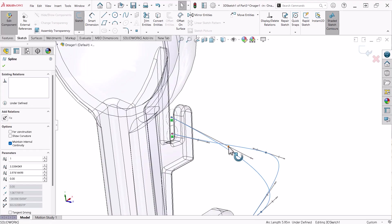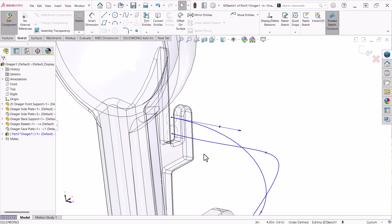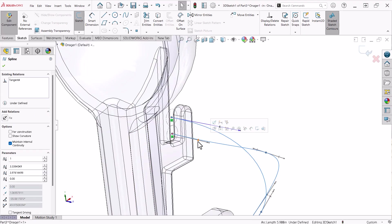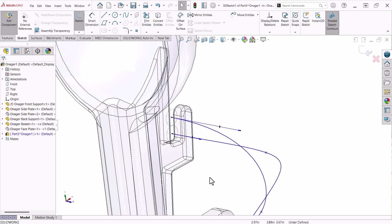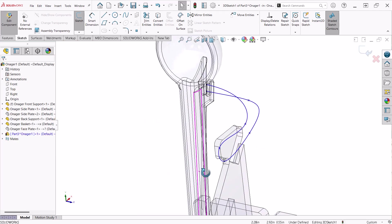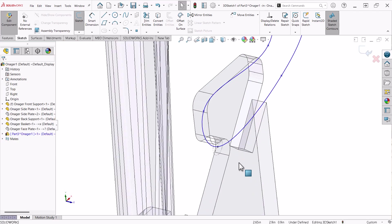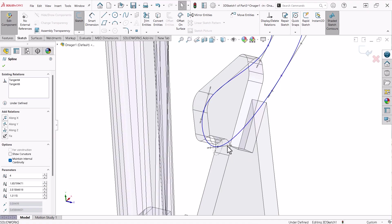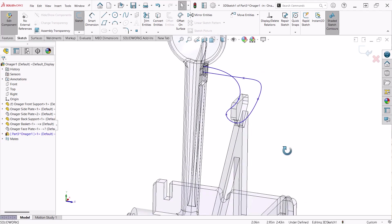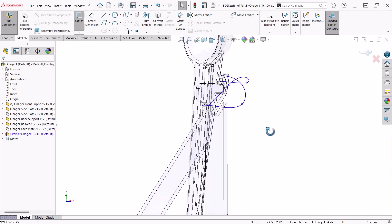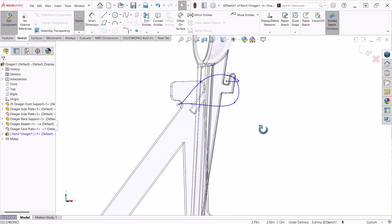Next, click the spline to show the control handles. Then, one at a time, select the handles at the ends of the spline and add along Z relations. I'll do the same thing with the handle that goes through the center of the circle in the reference sketch of the side plate. This will ensure that the sweep will pass through the centers correctly.